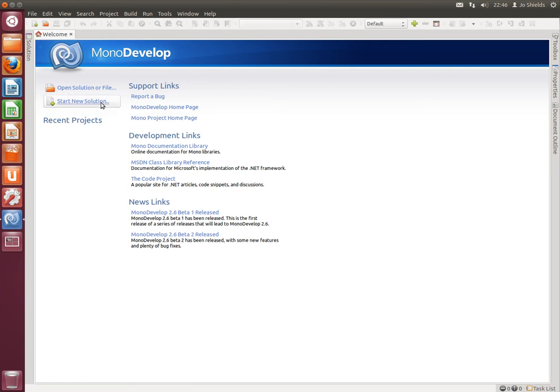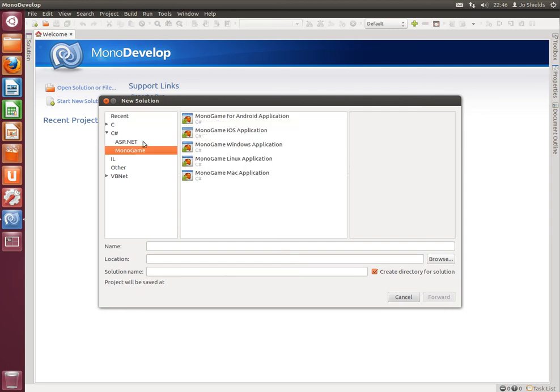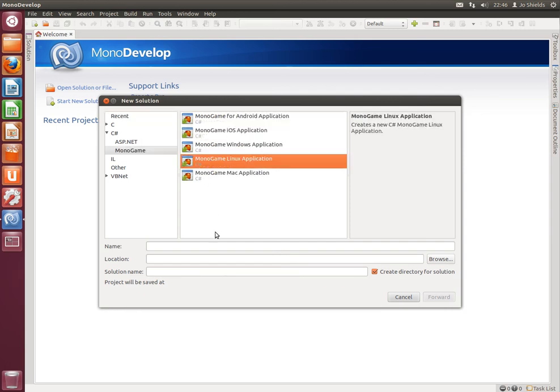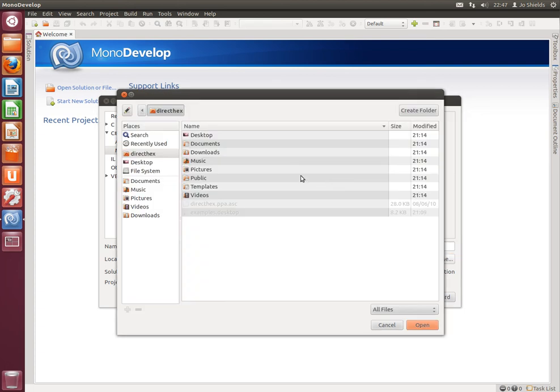So we'll create a new solution. And you see under the C-sharp project types is monogame Linux application. So we'll give it a name and store that in documents.